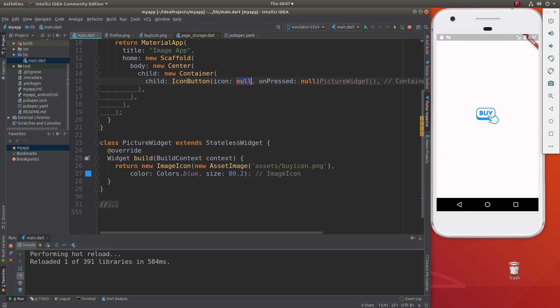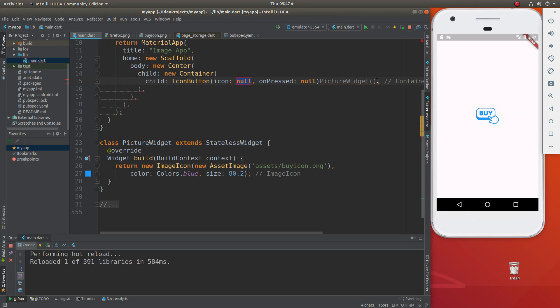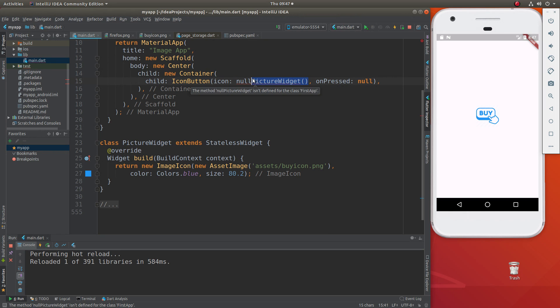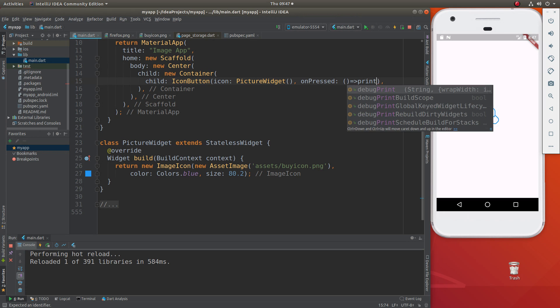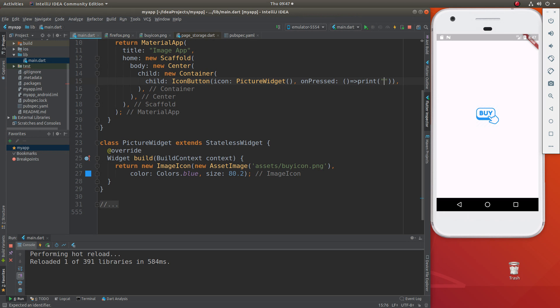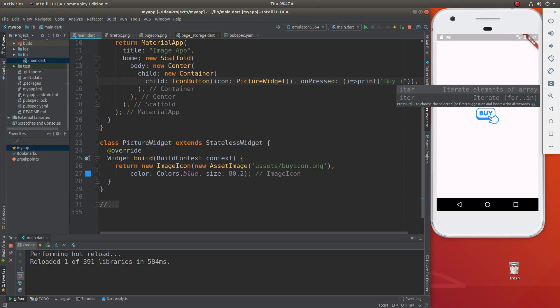So let's interact with it. And so the icon here will be picture widget. And on pressed, I'm going to say, let's just make it simple, print Buy it now.